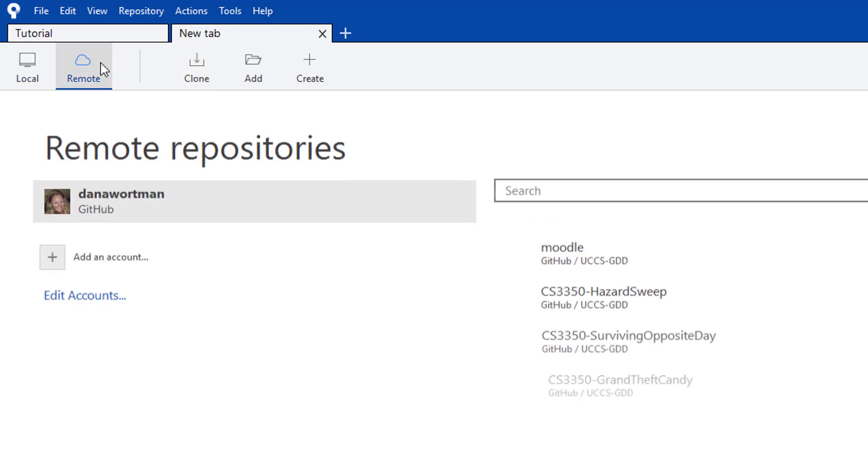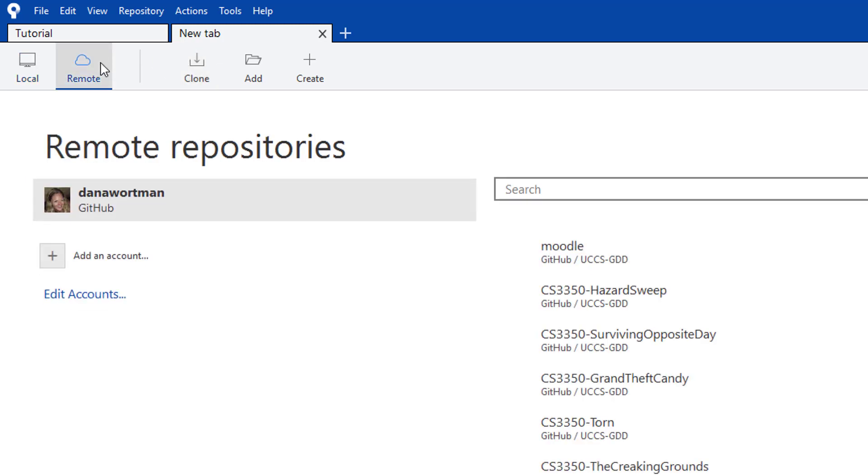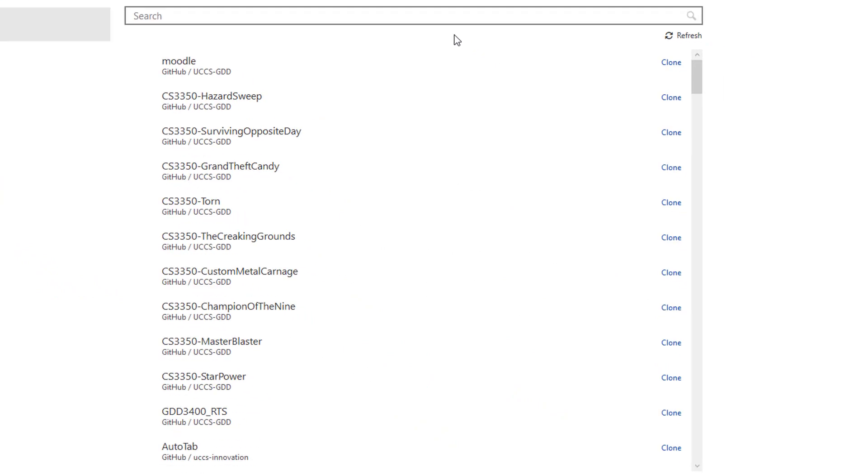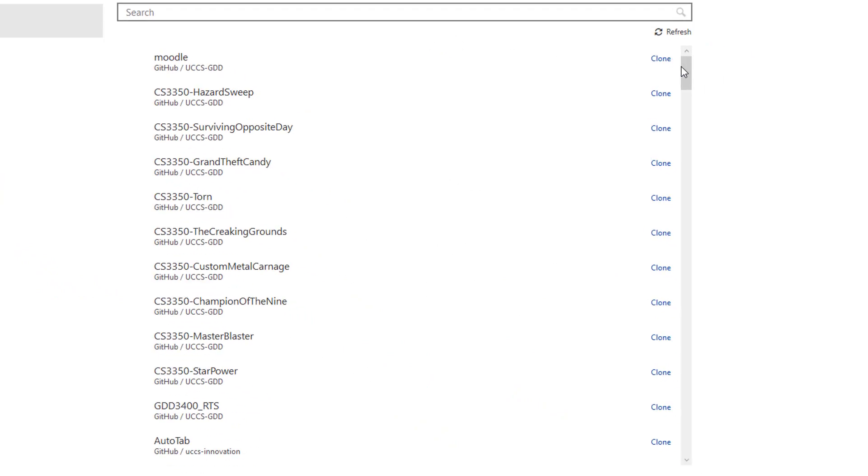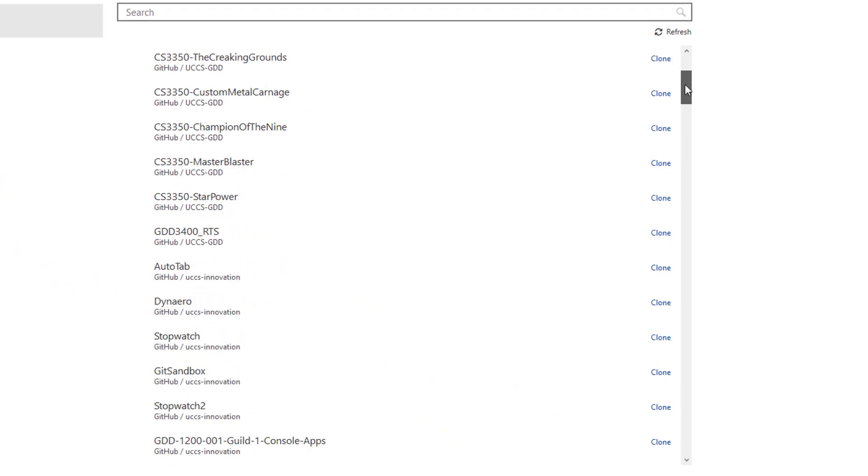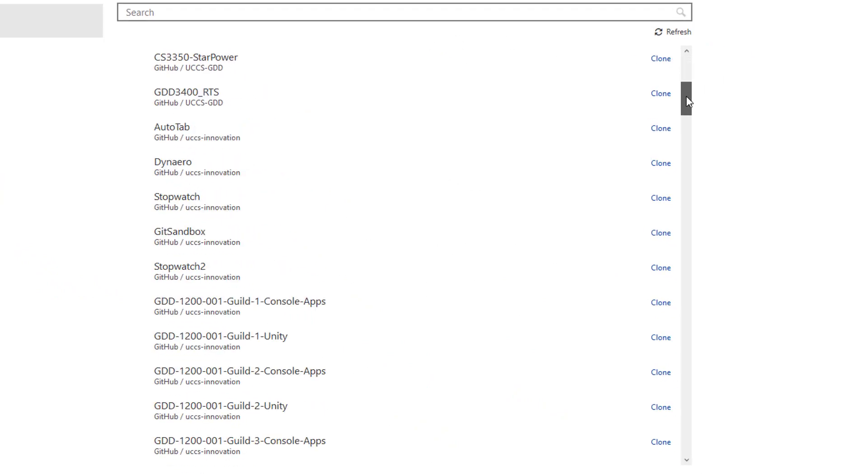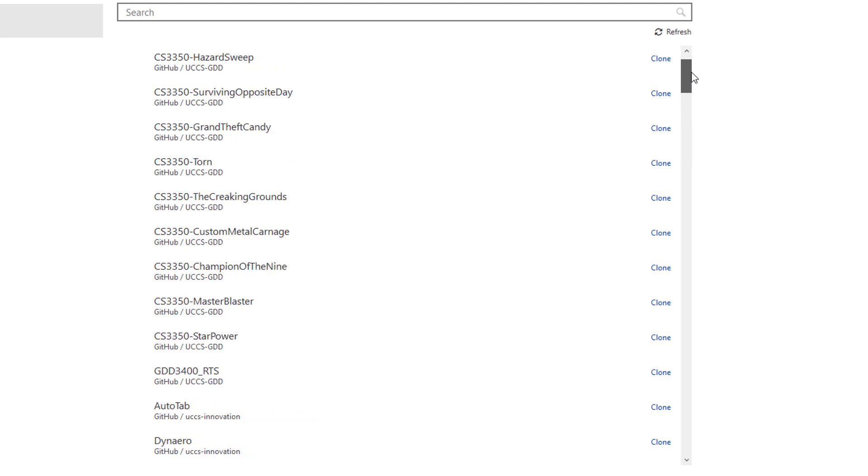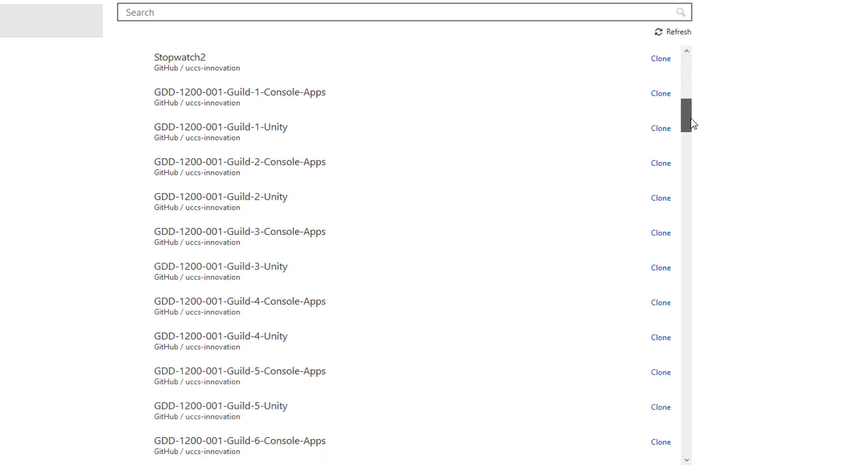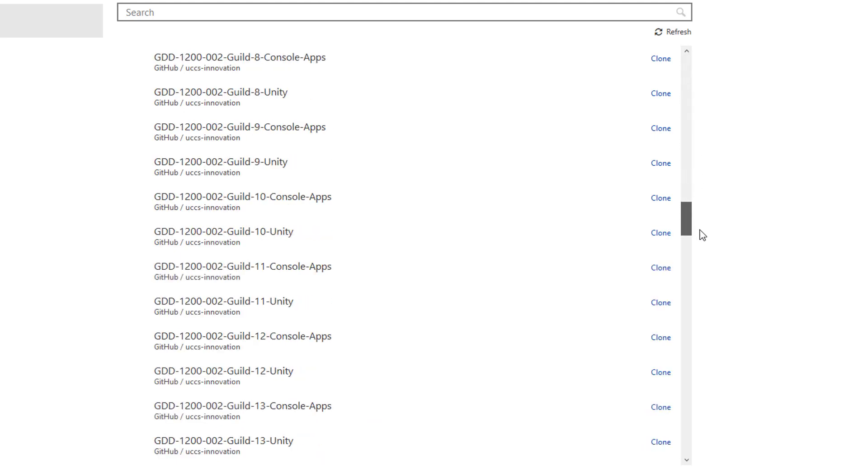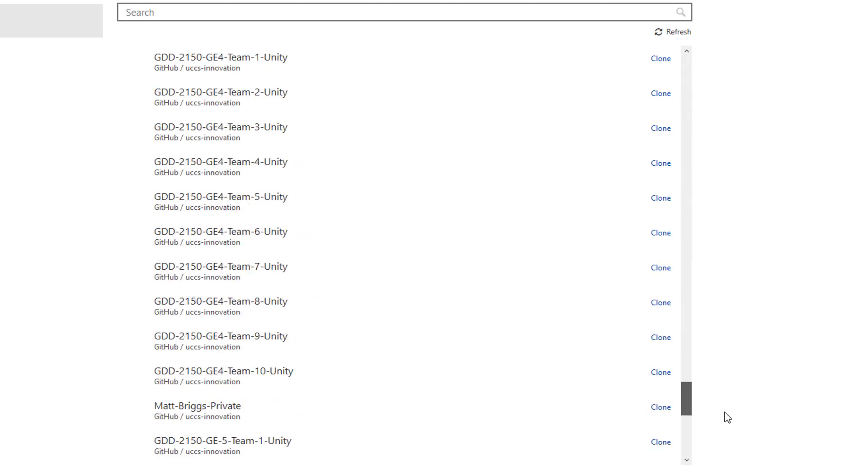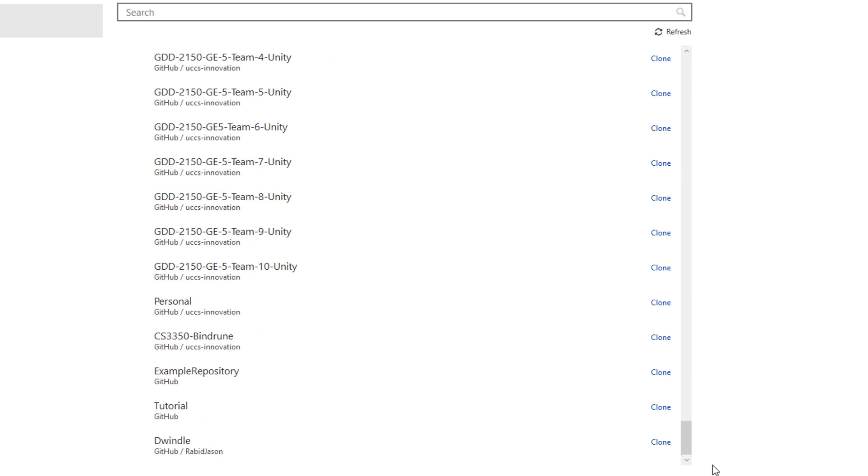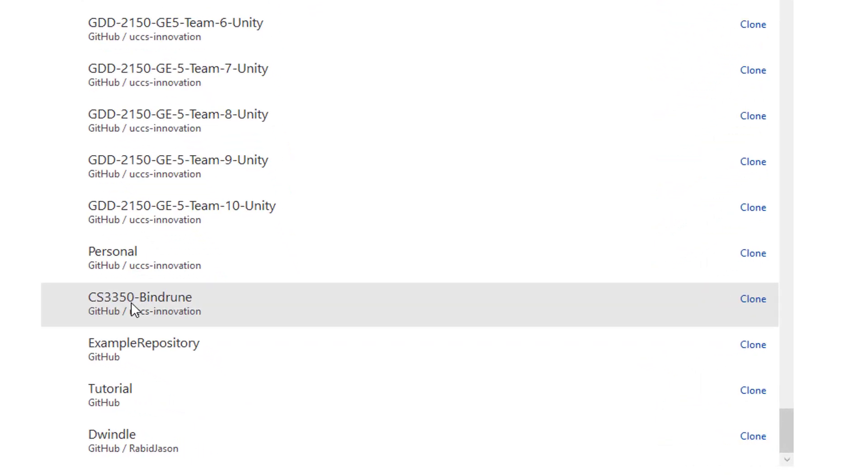Actually, we could also click on Remote and look through the list of repositories that you're already a member of and select the one you want. In this case, the one I want is listed here.